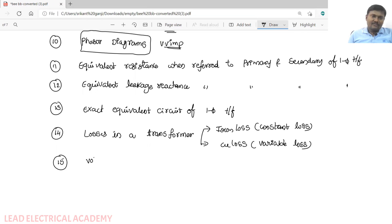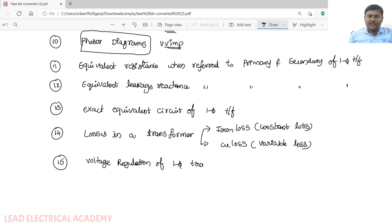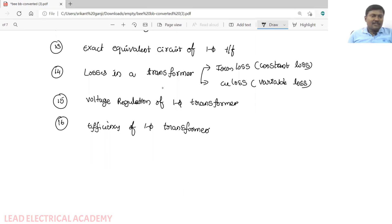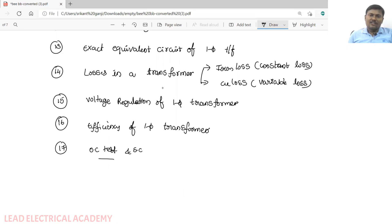After losses, we will discuss voltage regulation of a single-phase transformer, followed by the efficiency of a single-phase transformer. Additionally, though it is beyond the syllabus, we will also discuss the open circuit test and short circuit test of a single-phase transformer, as these have appeared in last year's question paper.